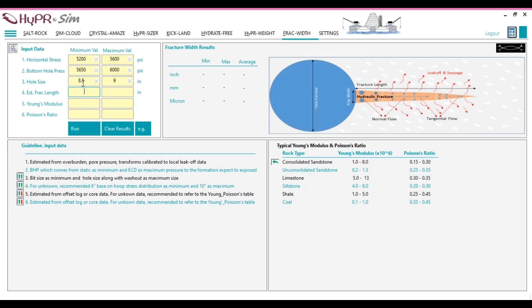Dipole shear sonic imager, DSI, measures shear wave anisotropy caused by fractures, offering fracture density and orientation insights. Cross-dipole acoustic logs detect variations in shear wave velocity and attenuation to infer fracture characteristics.